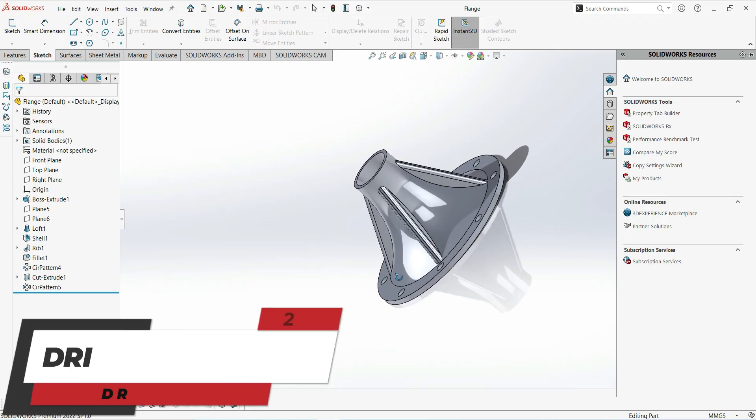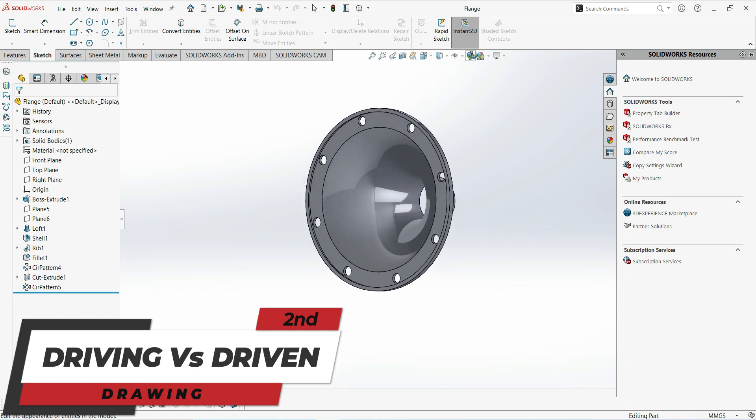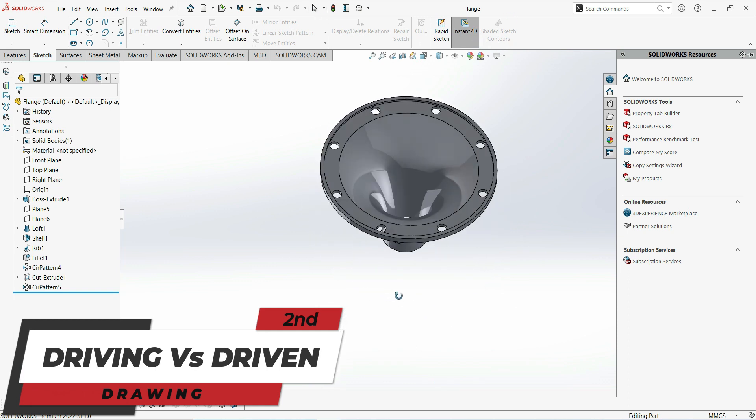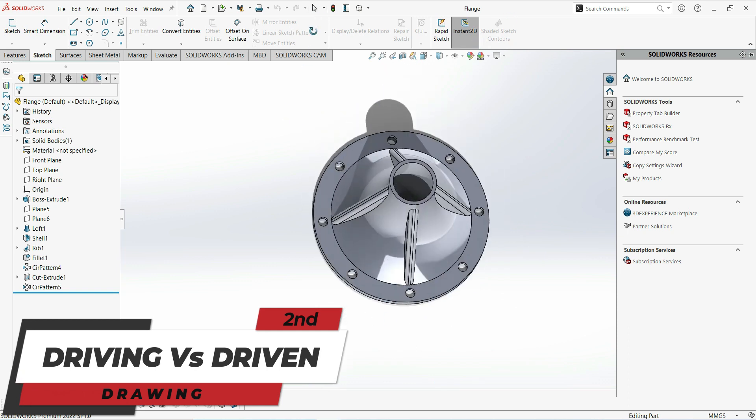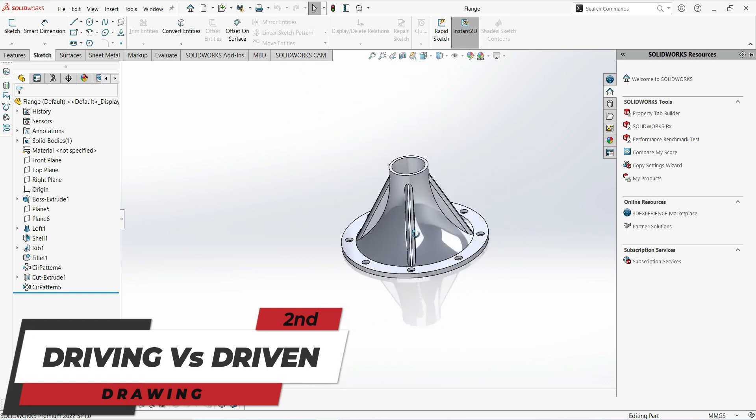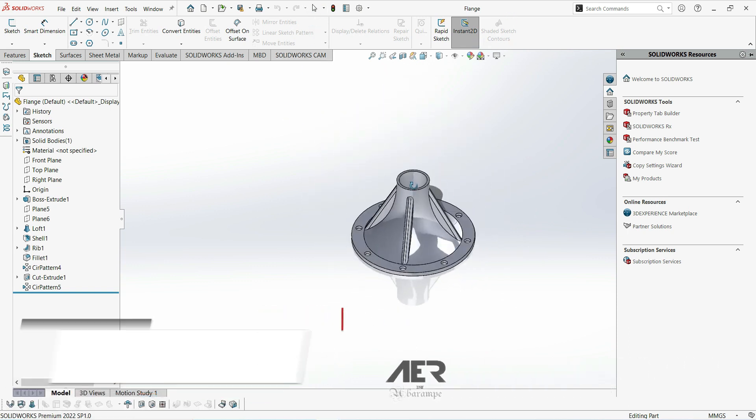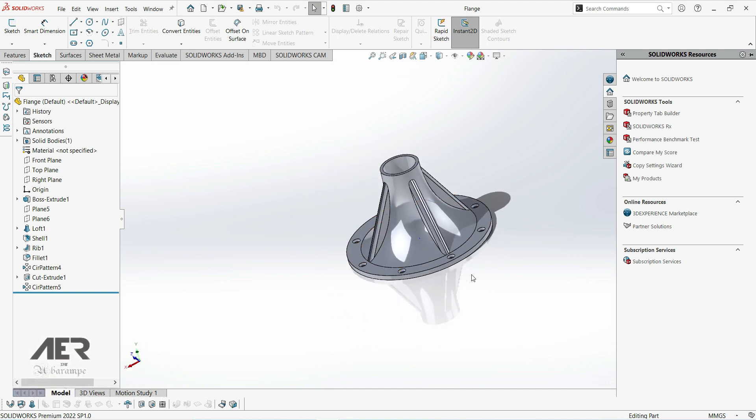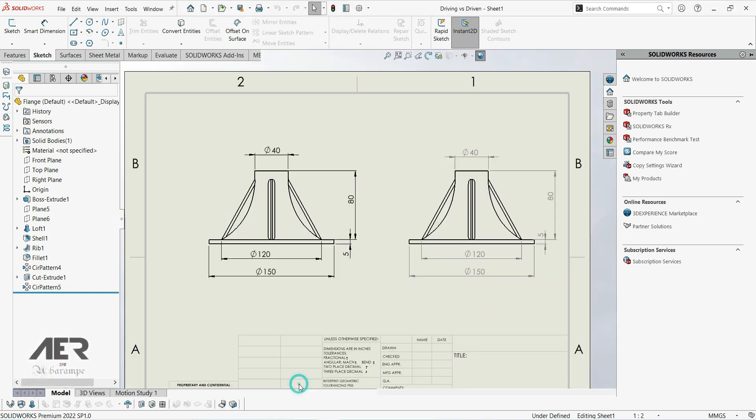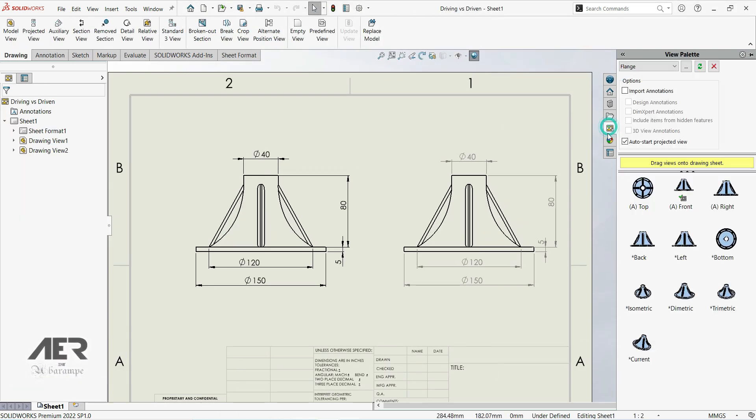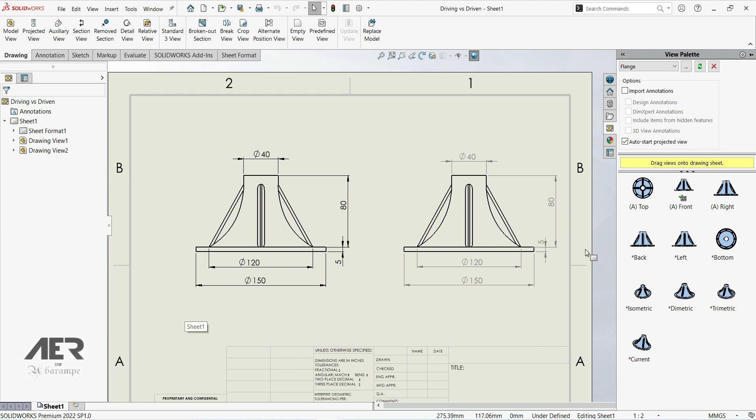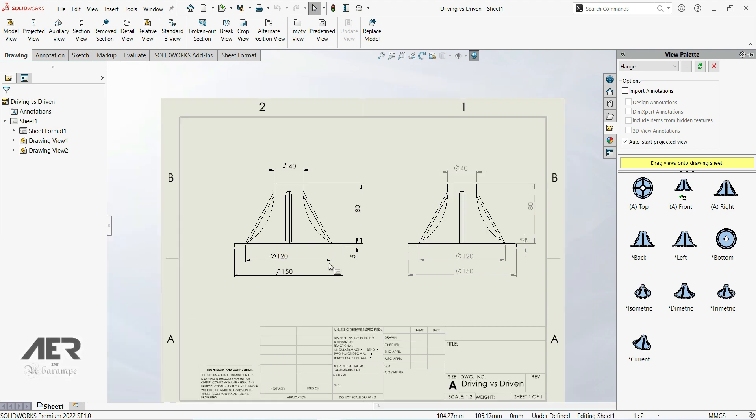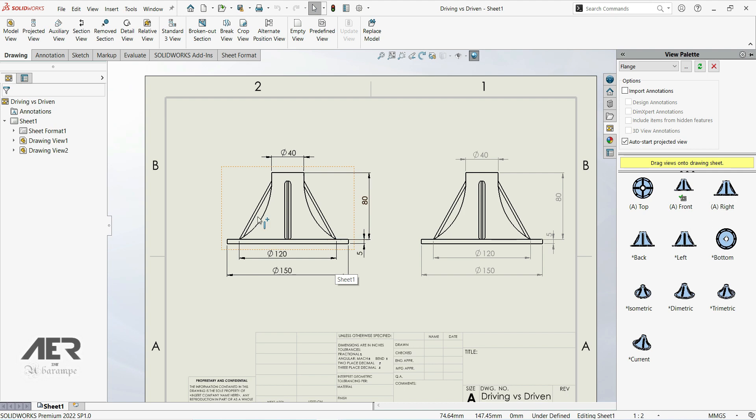Welcome back to AER channel. In this lecture, we're going to show what is the difference between driving and driven dimensions. Here we have a front view on the left side and on the right side.